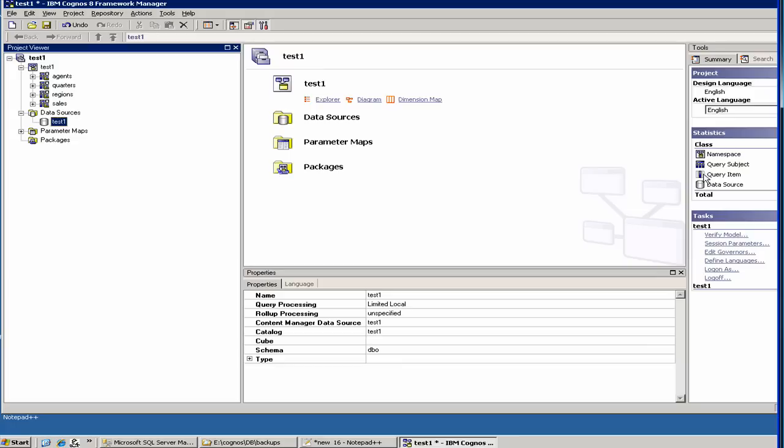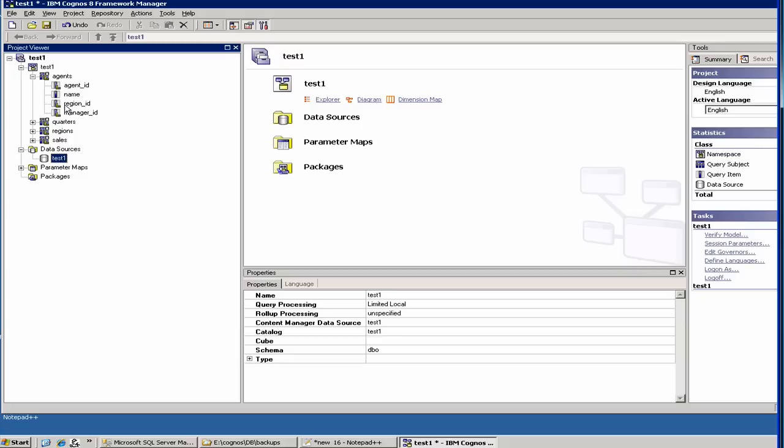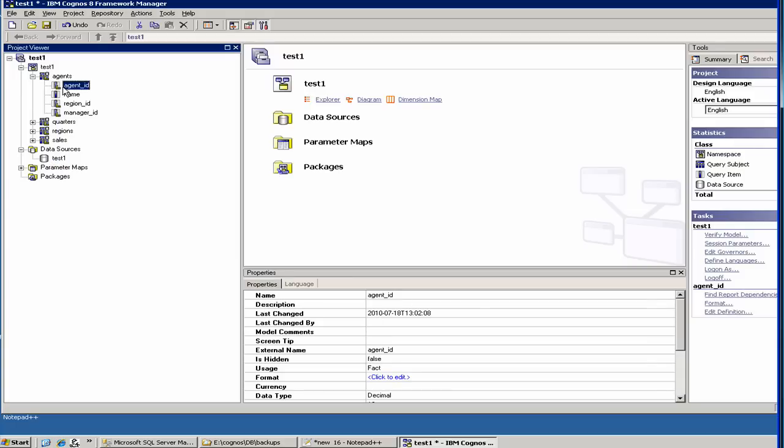Query item, which is essentially a column, is of this item. And then there is called data source. So this is a data source. Now there are other different types. For example, as you see, there is a little L here. This is an L. L stands for measure. For example, your agent ID, as you see, it's called a fact. By default, it has assumed a fact. Sometimes Cognos does that. If it sees a data type as number, it'll show a fact.